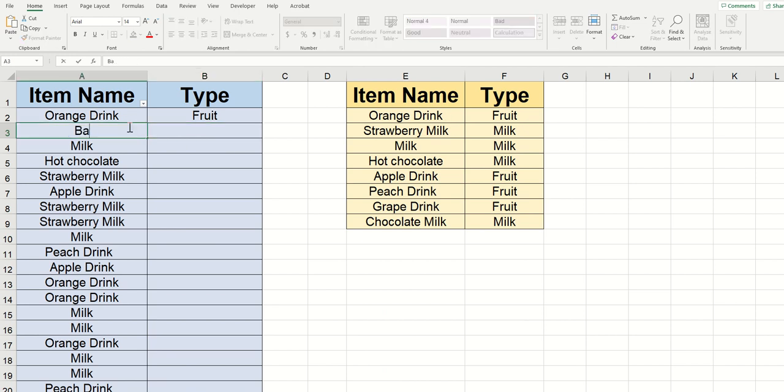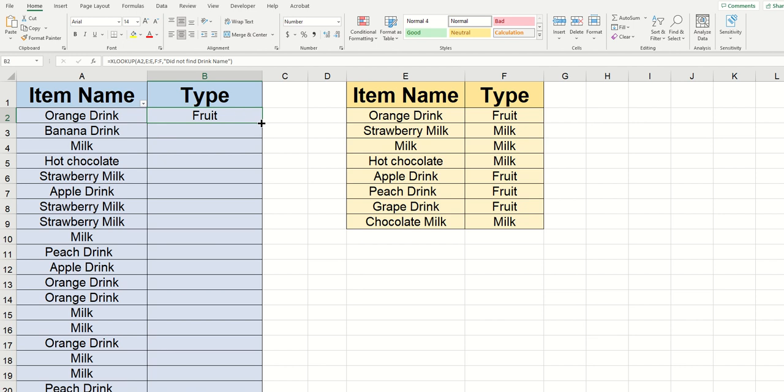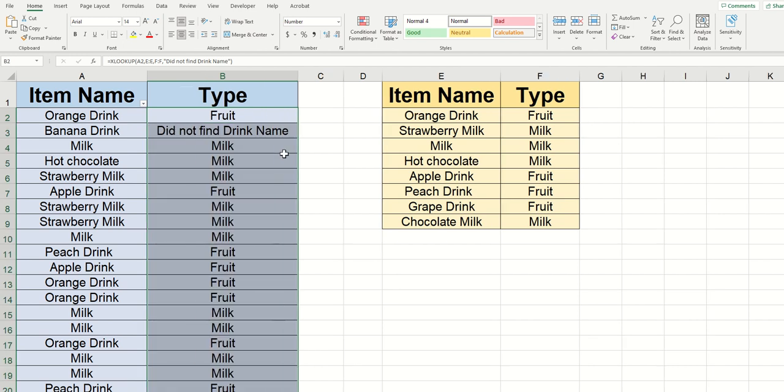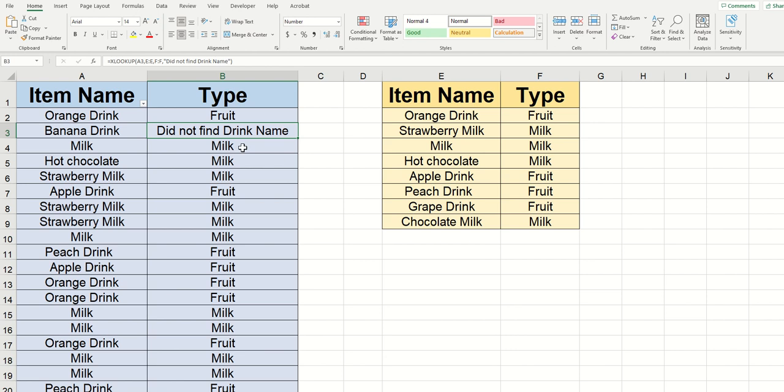Well, let's say that I've got banana drink and I type it out here. I'm going to go over to my function and I'm going to double click again. And now you can see that when it hit banana drink, when it got dragged down and did its magic, it's returning did not find the drink name.